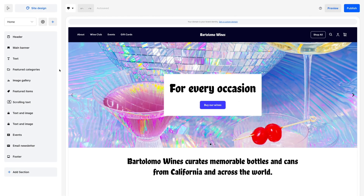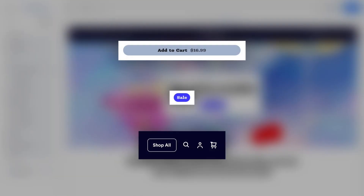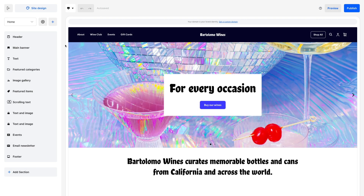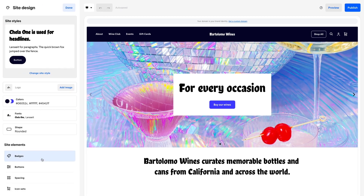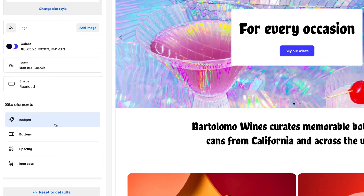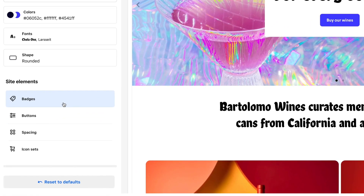Even the smallest elements on your site can make an impact. In the website editor, go into Site Design and scroll down to Site Elements, Badges.